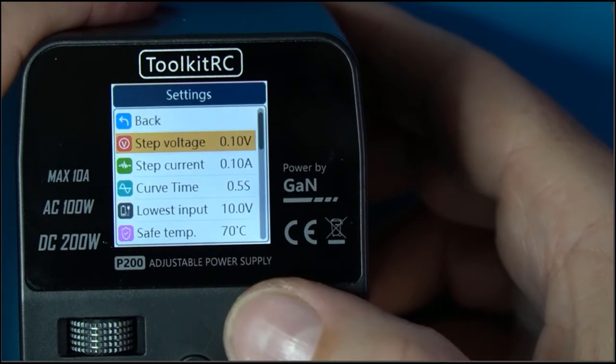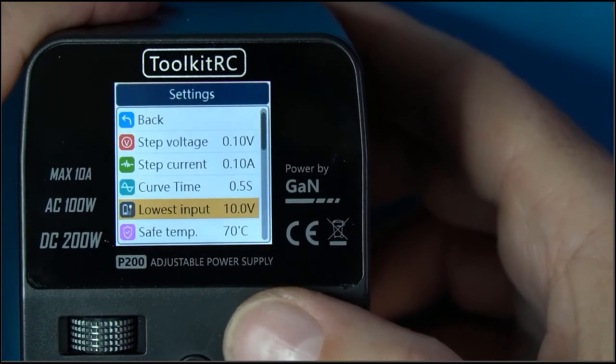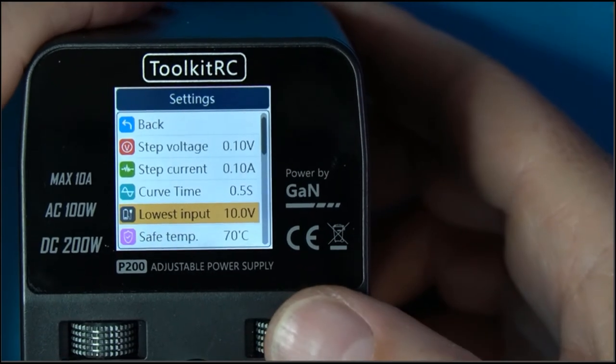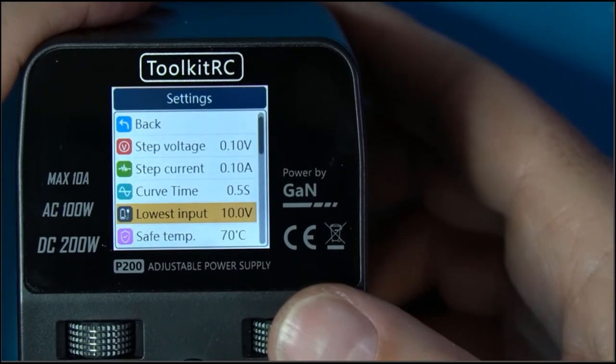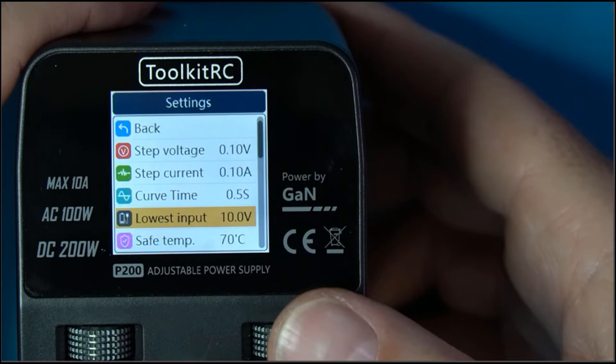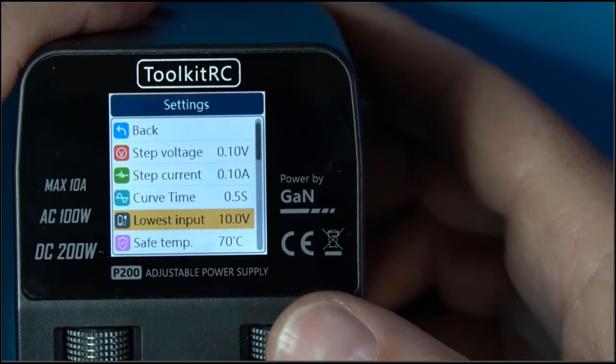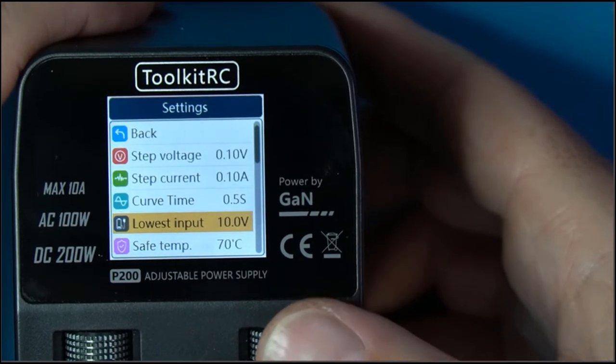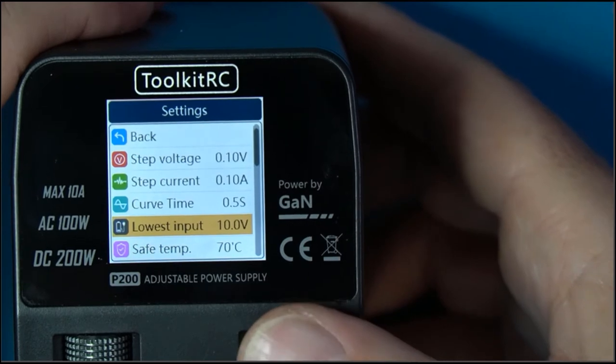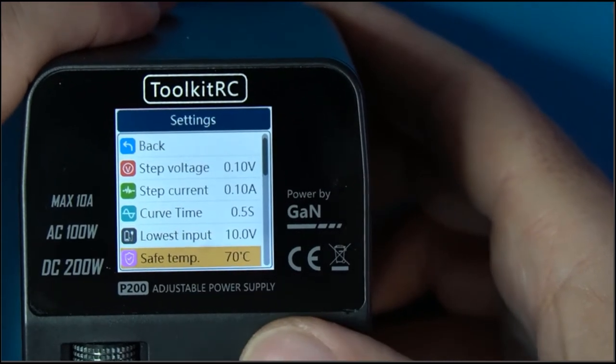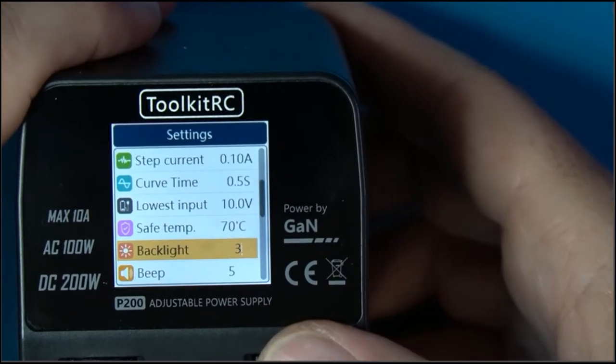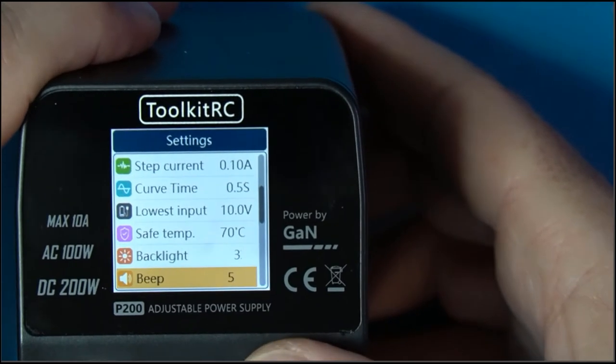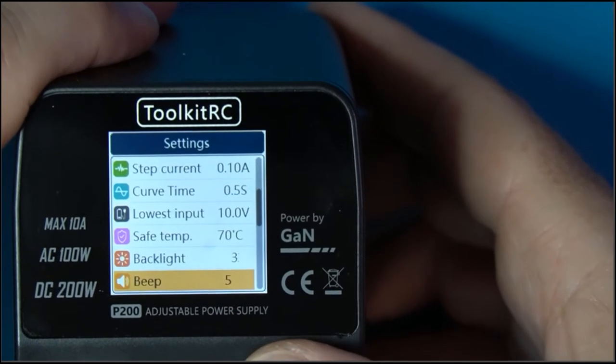I like this lowest input setting because if I'm charging something off of a LiPo, obviously we don't want our LiPos going all the way down, so I can set a lowest input voltage and it will shut off and not ruin the LiPo. Save temp, alright, so there's backlight, beep. You can hear the beeps. You can set the beep to a different tone or you can make the beep go away.